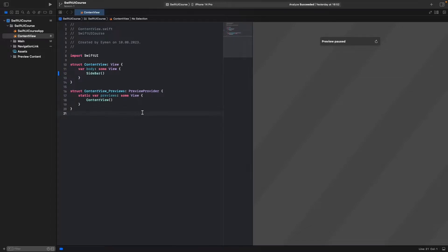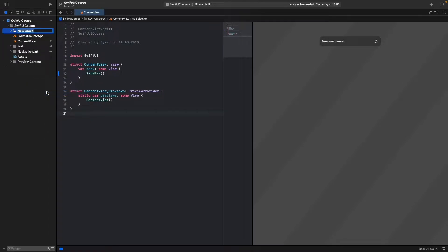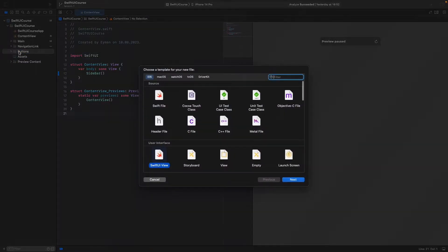Let's look at buttons in SwiftUI again. I'll open a new group and name it 'buttons', then drag it under the navigation link. Then open a new file in the buttons folder.